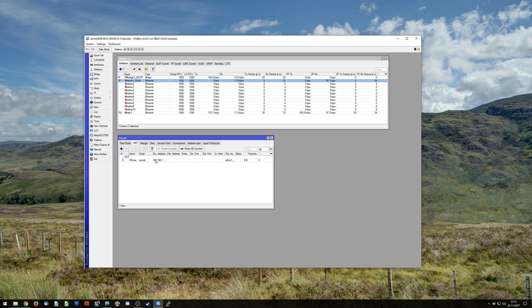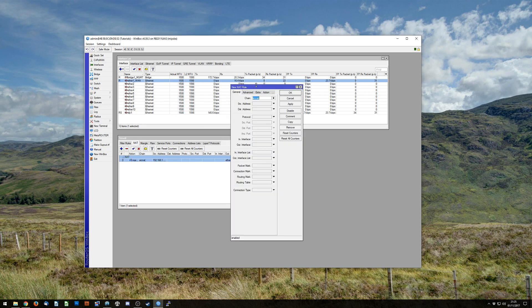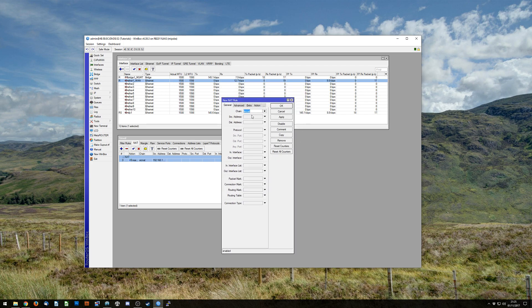So you should already have some kind of masquerade rule, which allows your local devices to go to the internet through your WAN interface. And we're going to be doing effectively a role reversal of that. So we're going to click on Add. And the chain is going to be the first one we're going to change, and that's going to be DST NAT. So rather than source, it's destination, so stuff coming back in.